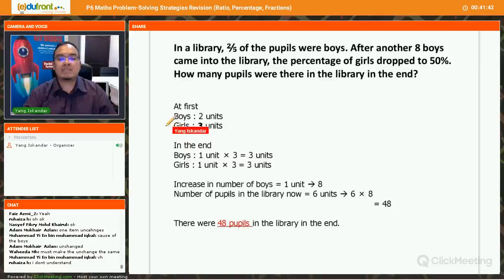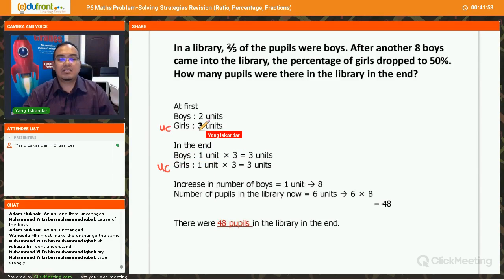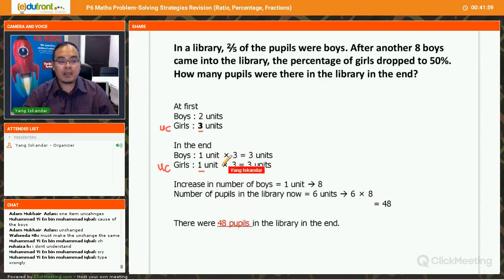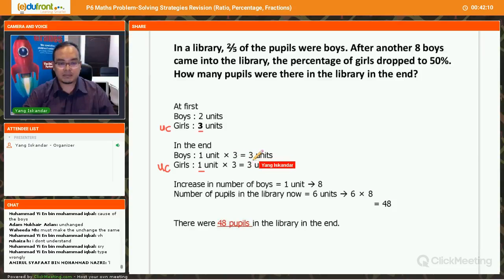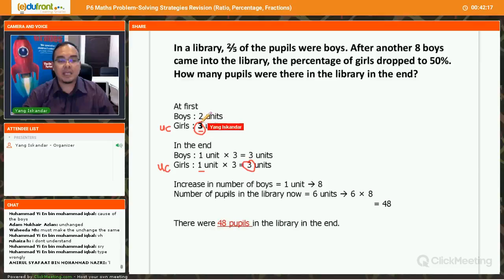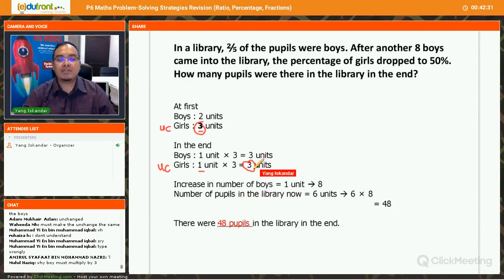Since the number of girls is unchanged, we make the number of girl units the same in both ratios. There are three units of girls at first and one unit after. The LCM of three and one is three, so we multiply the second ratio by three — giving three units of boys and three units of girls.